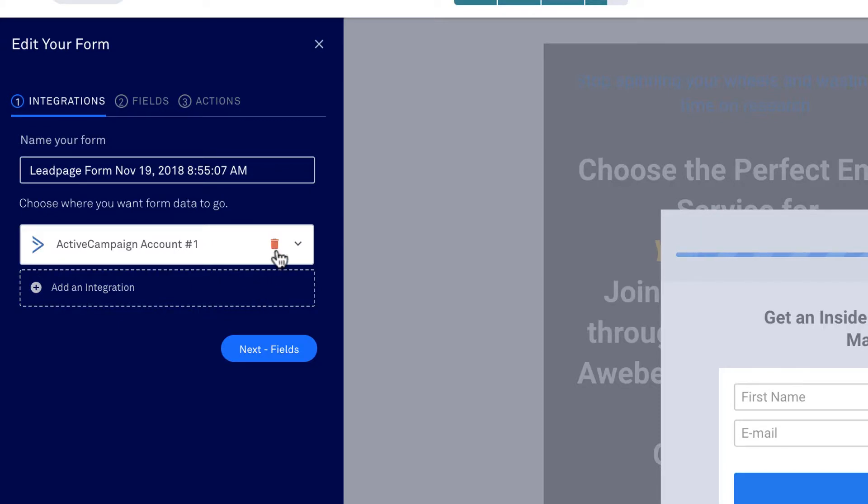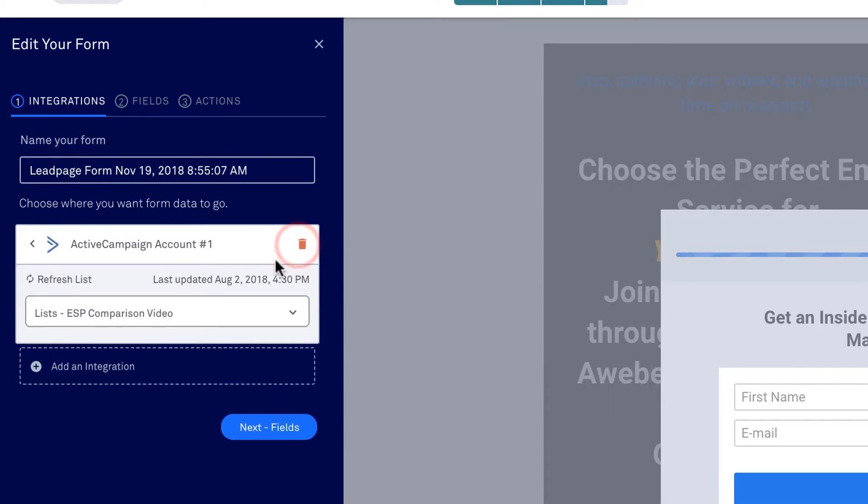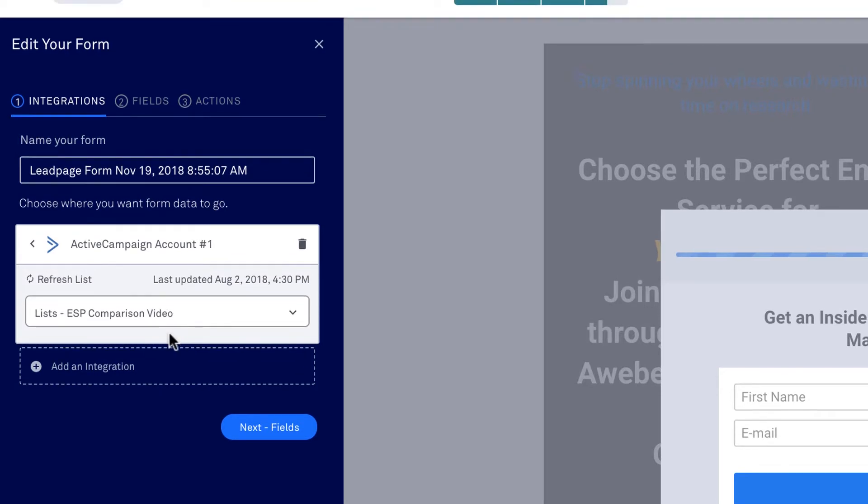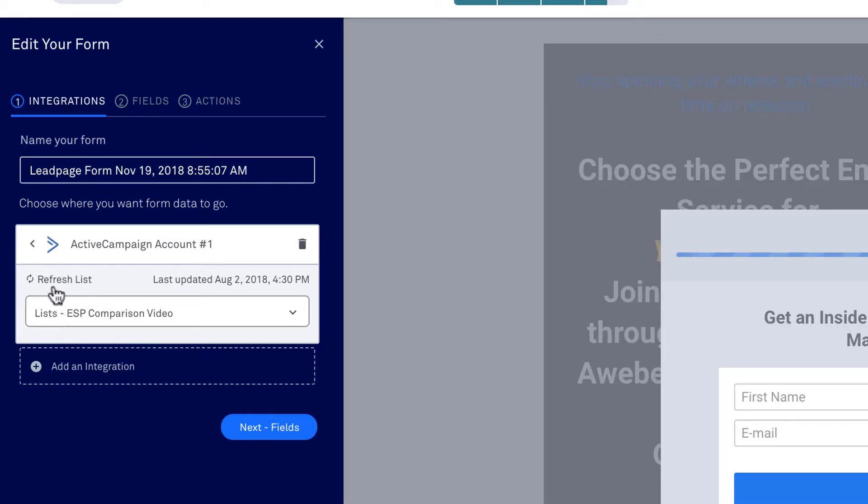But you would delete, and then when you add, when you do the drop-down menu, the lists should show that you have set up on whichever email service you're using. If it's not showing up, if the form is not showing up, you're going to refresh the list and the form should show up. So that would be how you'd integrate at the form level.